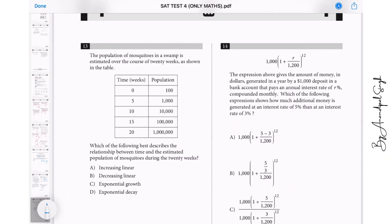Question 13: The population of mosquitoes in a swamp is estimated over 20 weeks as shown in a table. Which of the following best describes the relationship between time and estimated population? Observing the table: after every 5 weeks the population increases by a factor of 10 — so this is exponential growth. The answer is C. Exponential means a common ratio increase; linear means a common difference increase.